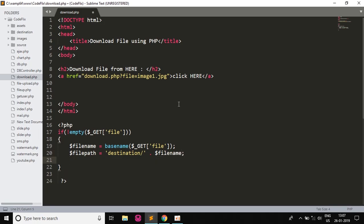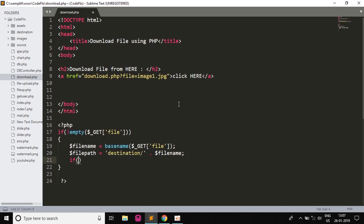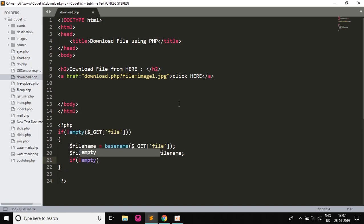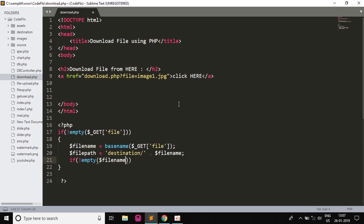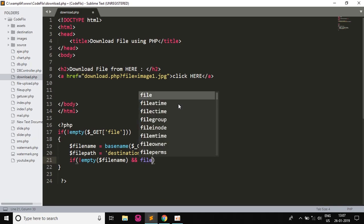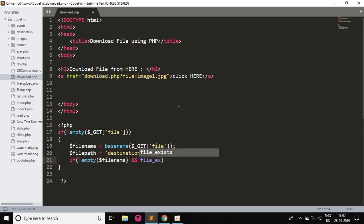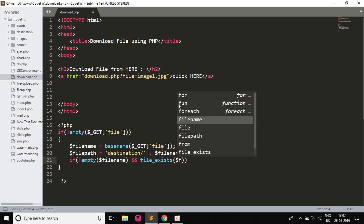So now we will check if it is empty. So if not empty the filename $filename, and also we will check with an AND clause if file_exists, so if the file exists or not at the path $filepath.